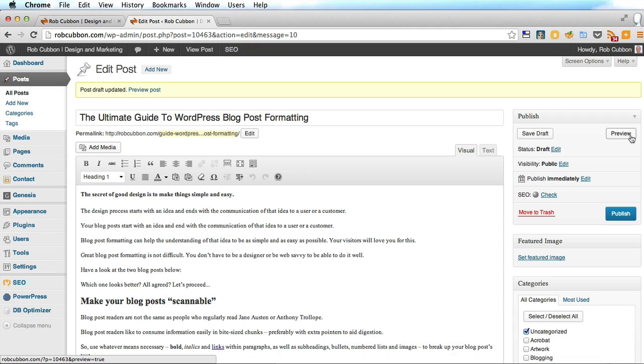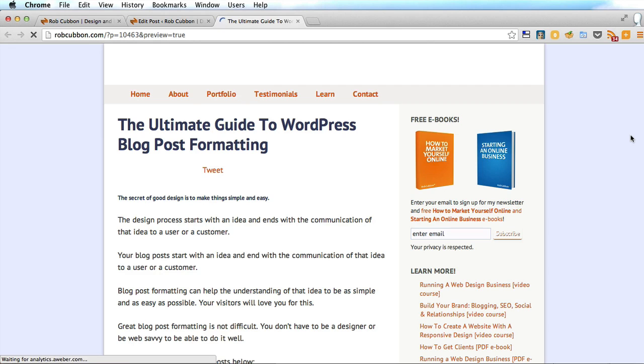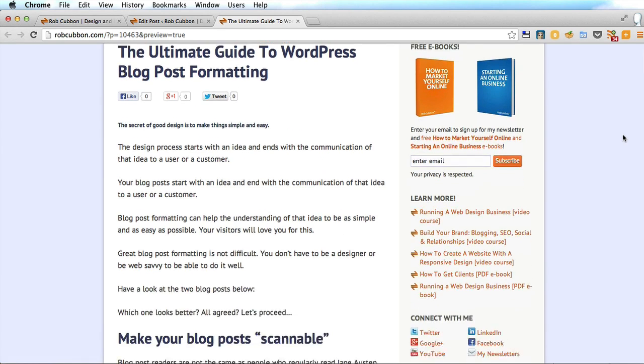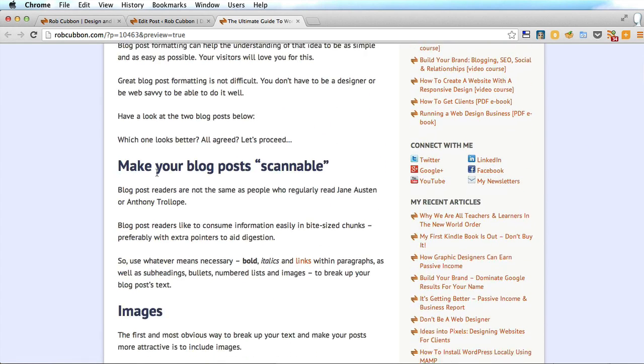This will open another tab in your browser where you can preview your post and have a look to see if you like it. And here is the new tab in my browser and here is the blog post.